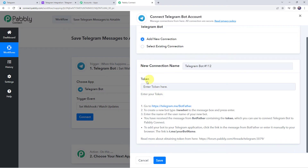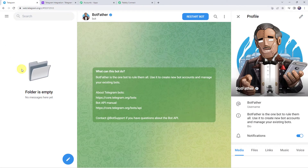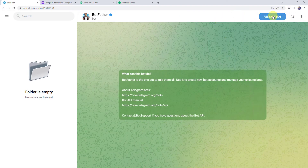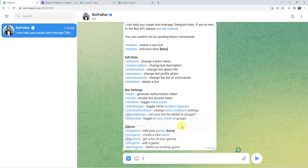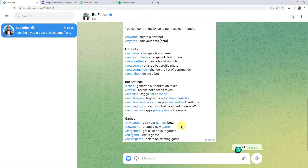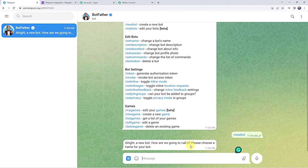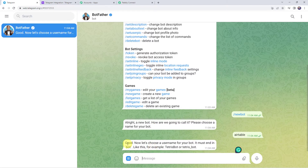Click on add new connection. It is asking for the token. To find the token, go to your Telegram account and search for BotFather. Click on restart bot. To create a new bot, type /newbot. It will ask for a name — let's give the name as 'Airtable'. Then it asks for a username, which must end in 'bot'. So let us give it as 'airtable_bot'.